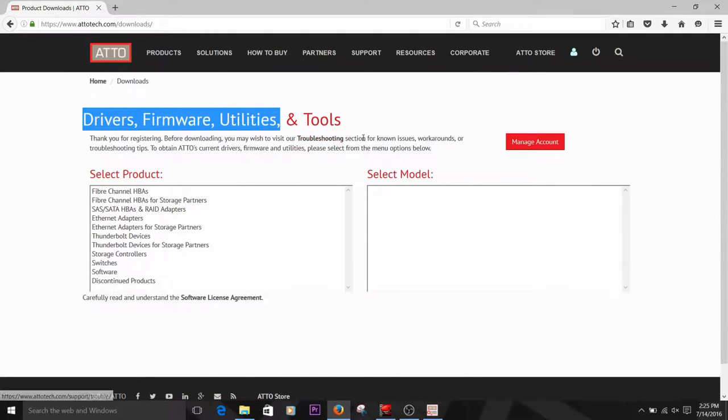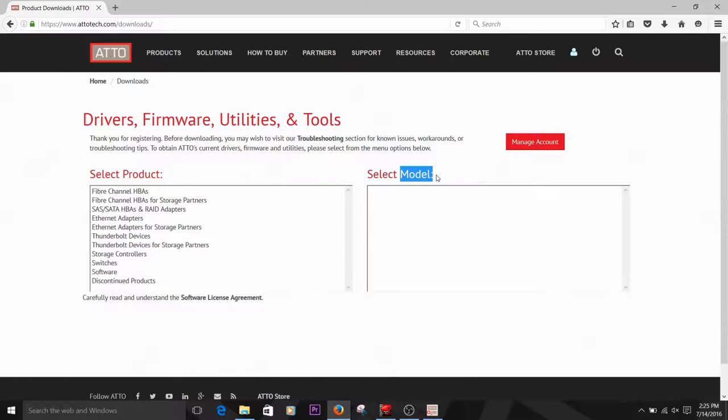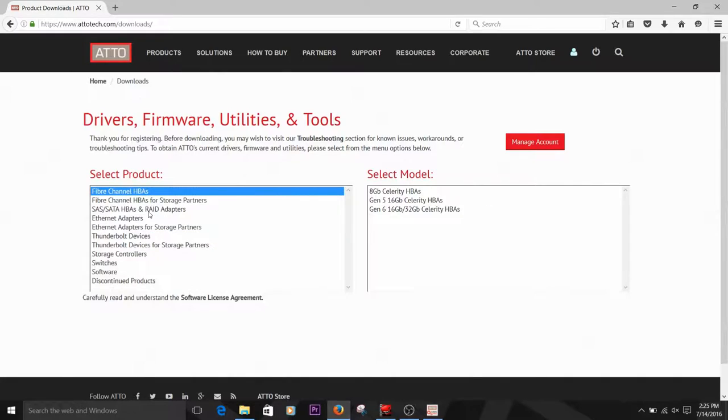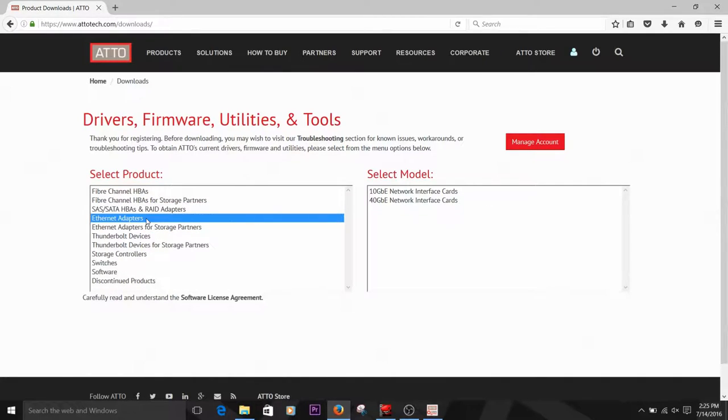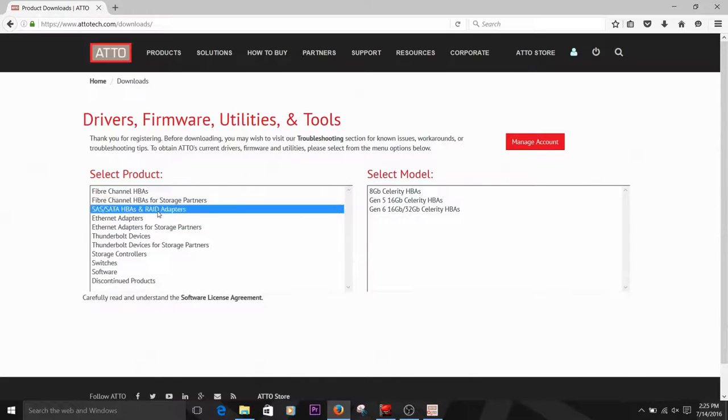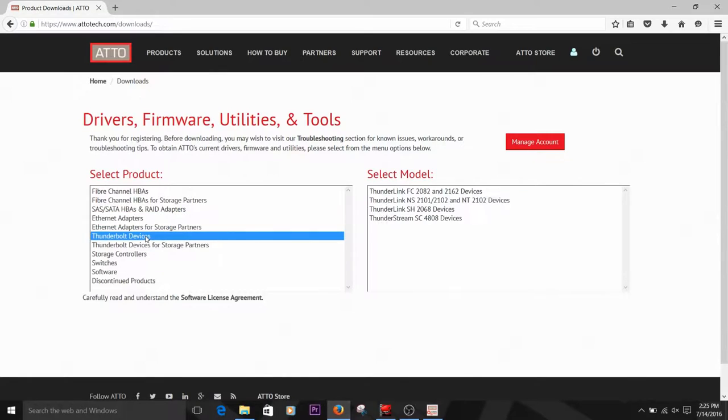Once you've logged in, you'll see a screen with two columns. The first shows the different ATTO products and the second, the specific models for each product family. ATTO Thunderbolt devices will only be found under Thunderbolt devices rather than under Fiber Channel, SAS, or Ethernet adapters. The Config tool can be found under the Related Device rather than under the Software Products tab.